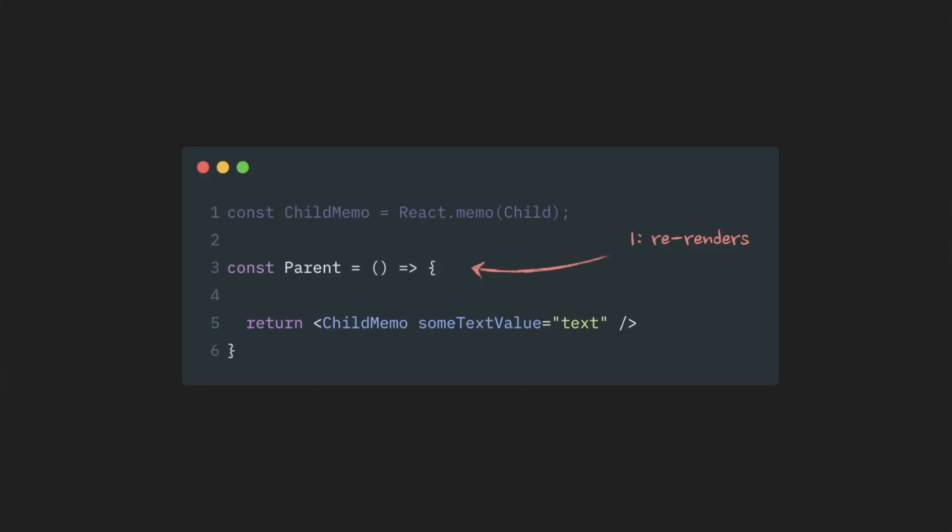In our case, the prop value hasn't changed. We just passed it as a regular string. So React will see that props value hasn't changed, and then a child component will not be re-rendered.